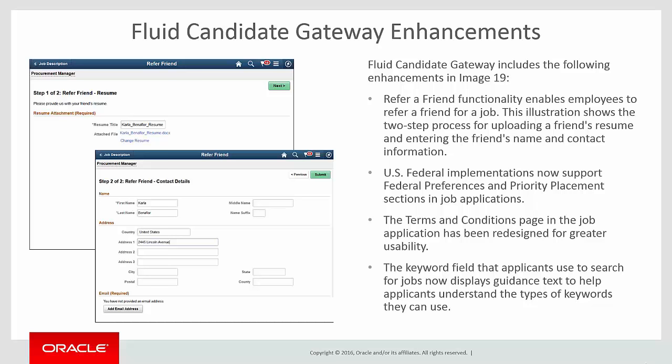This illustration shows the two-step process for uploading a friend's resume and entering the friend's name and contact information. Additional enhancements include U.S. Federal implementations that now support Federal Preferences and Priority Placement sections in Job Applications. The Terms and Conditions page in the Job Application has been redesigned for greater usability. And the Keyword field that applicants use to search for jobs now displays guidance text to help applicants understand the types of keywords they can use. This completes our demonstration of the Fluid Candidate Gateway enhancements.